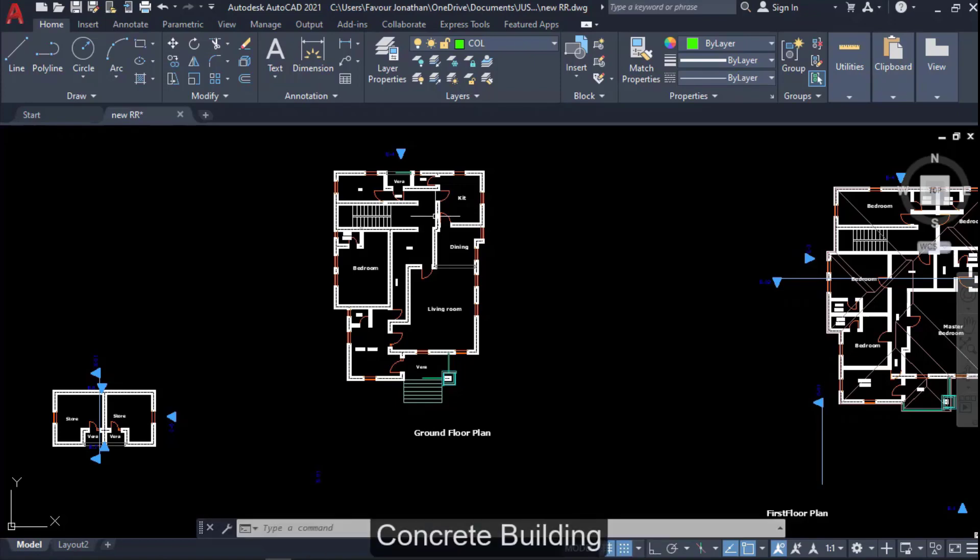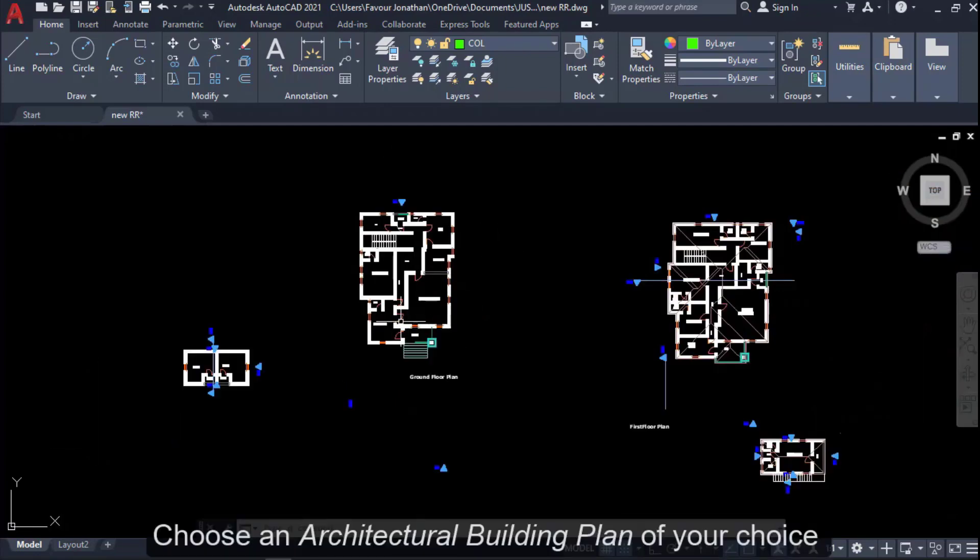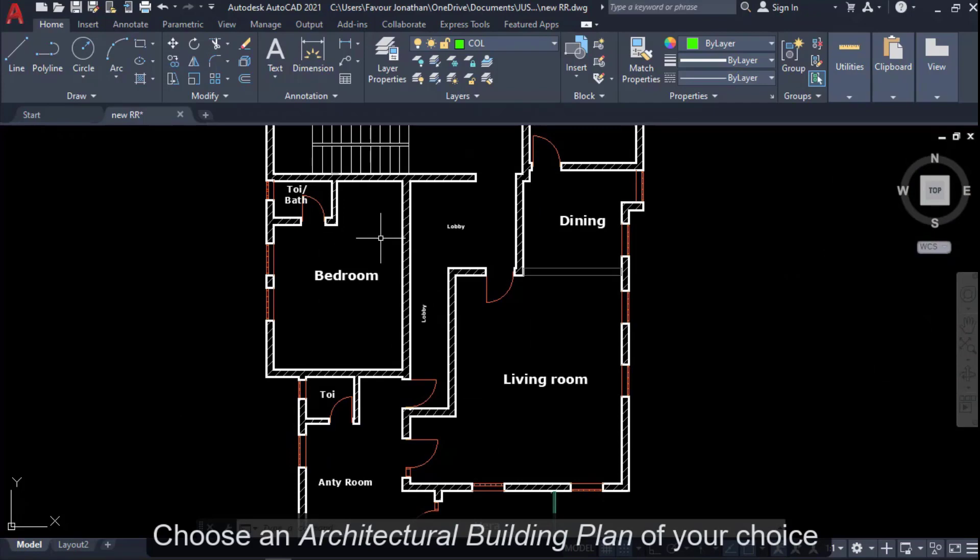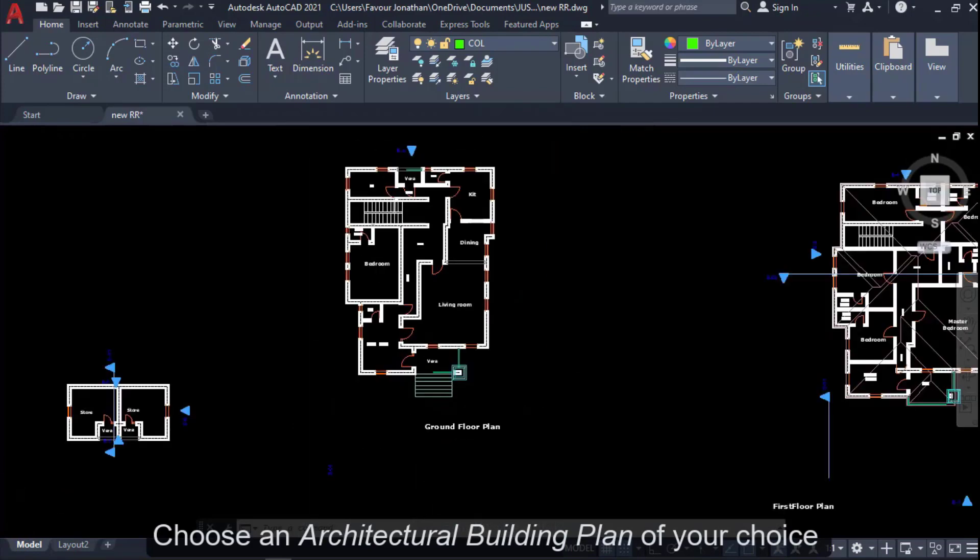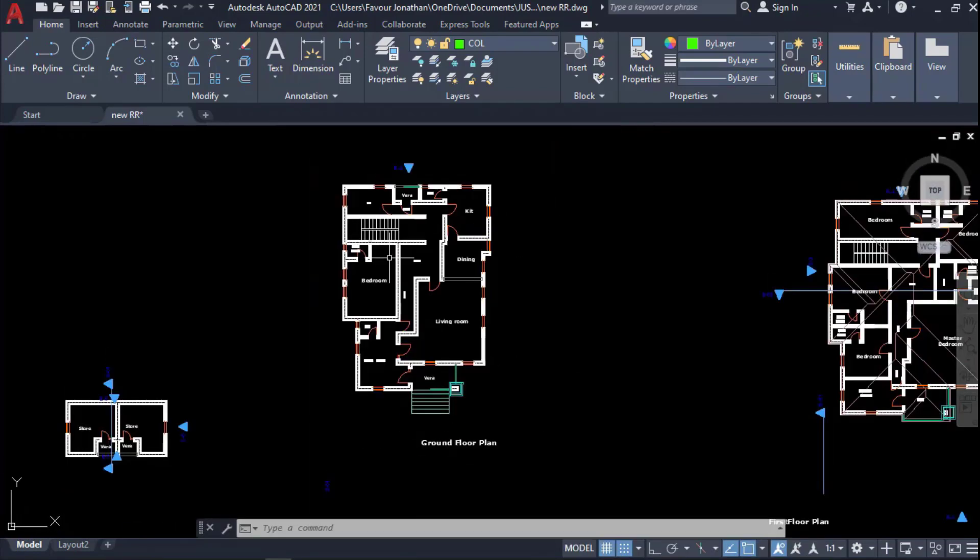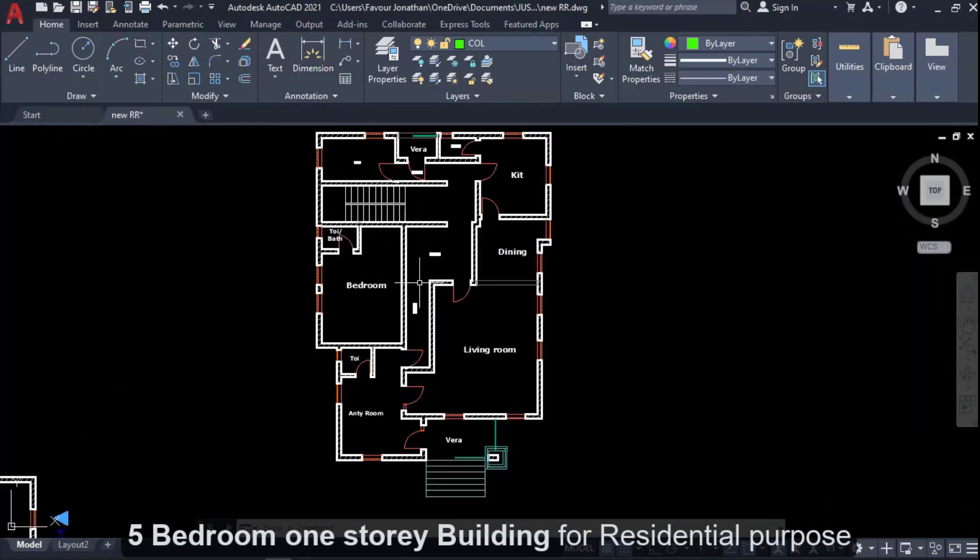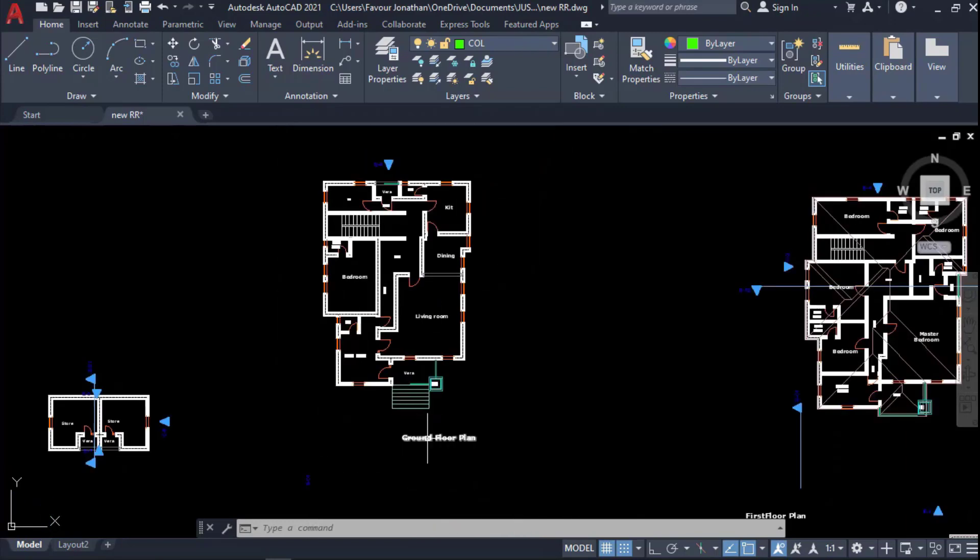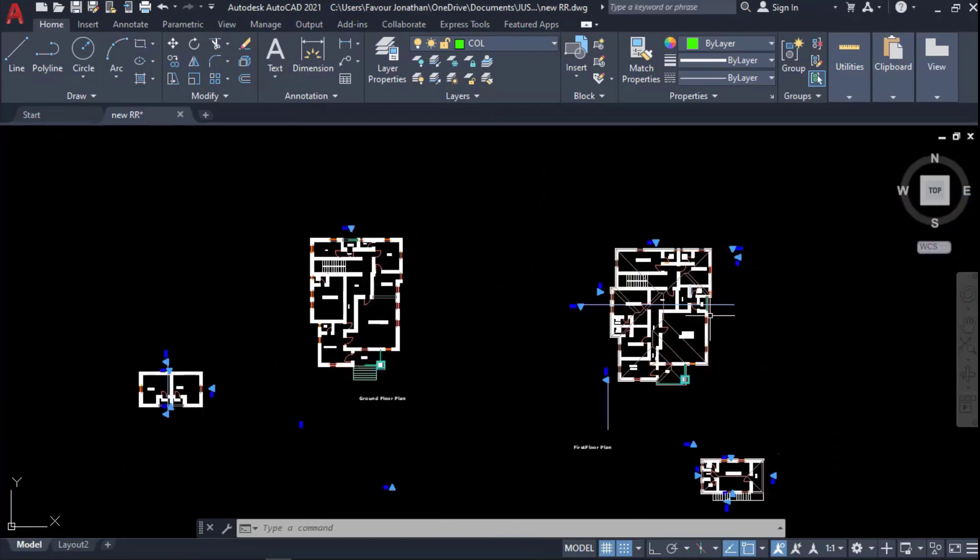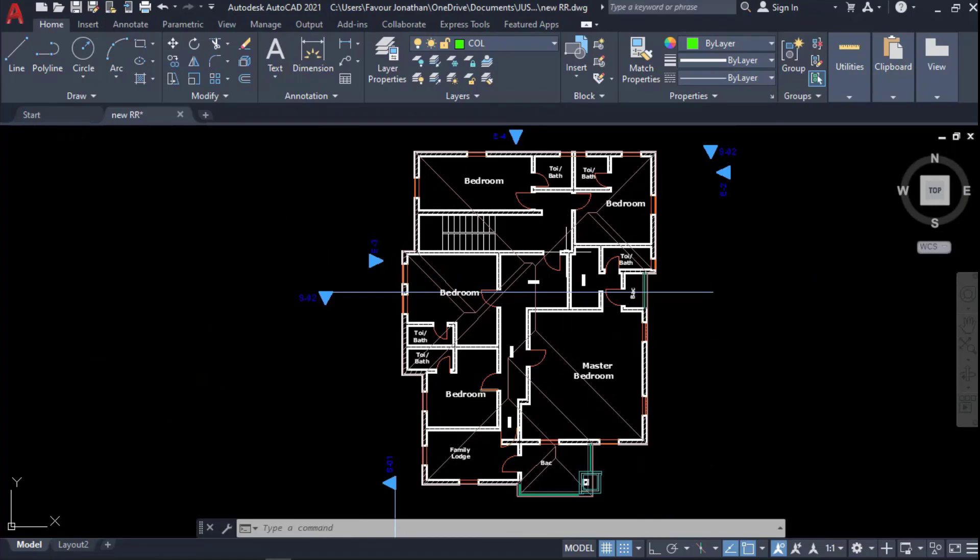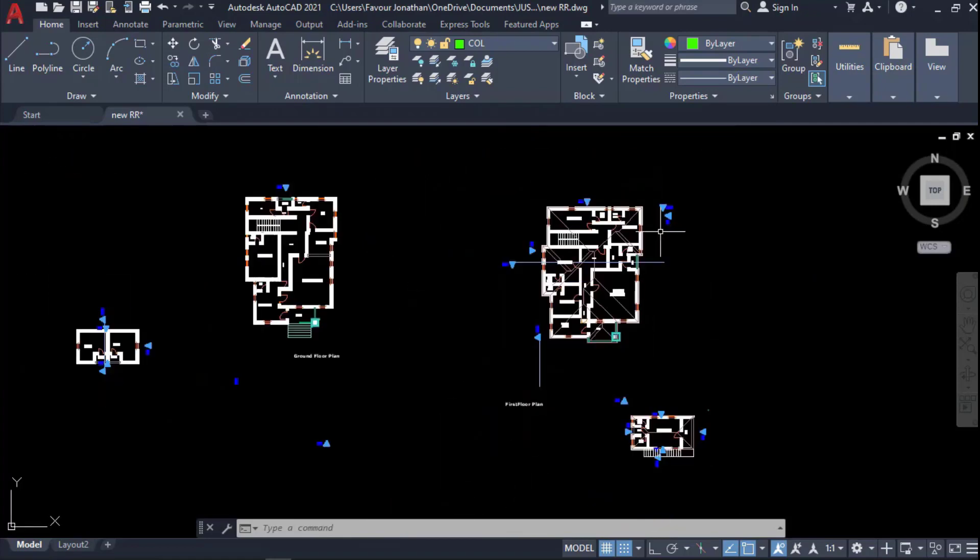We will be using this building plan as an example. This building plan sample here is a five bedroom residential building having one bedroom on the ground floor and the other four bedrooms on the first floor, which is the upper floor.